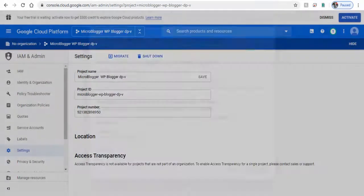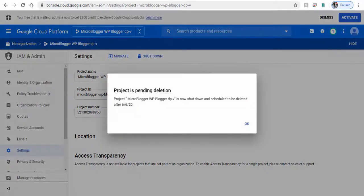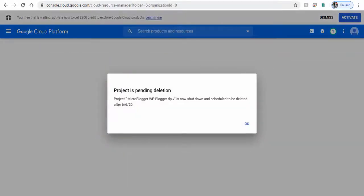Now you can see the project is shut down, but it will only be deleted after 30 days.